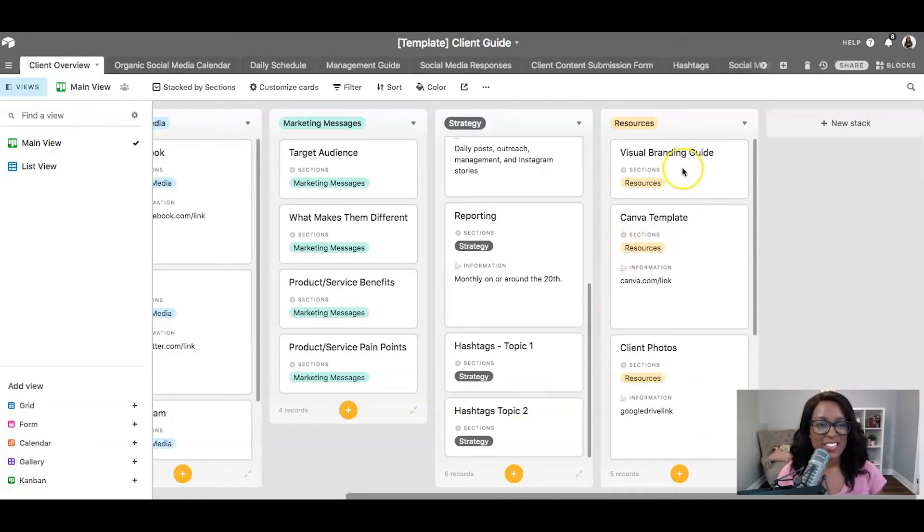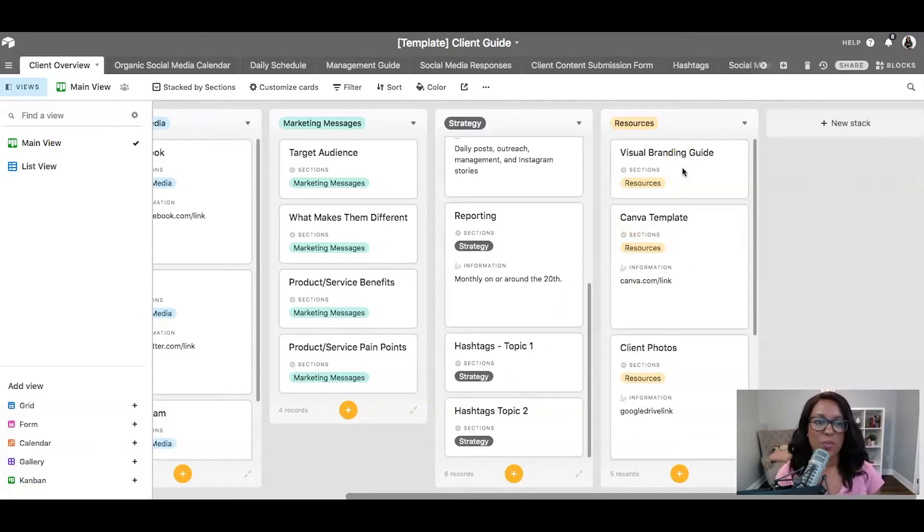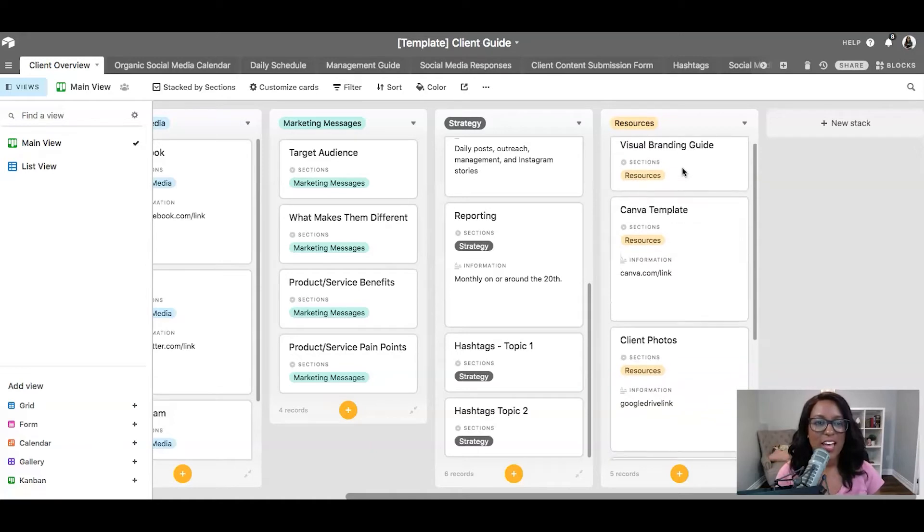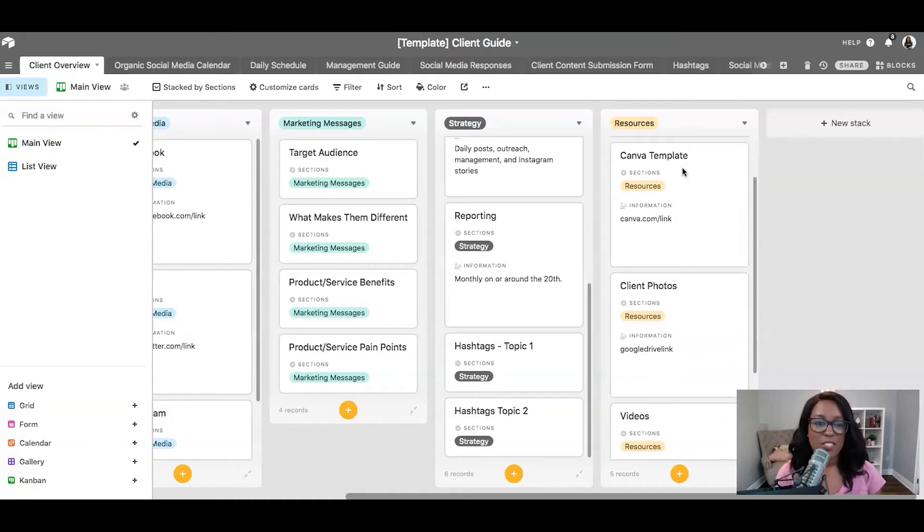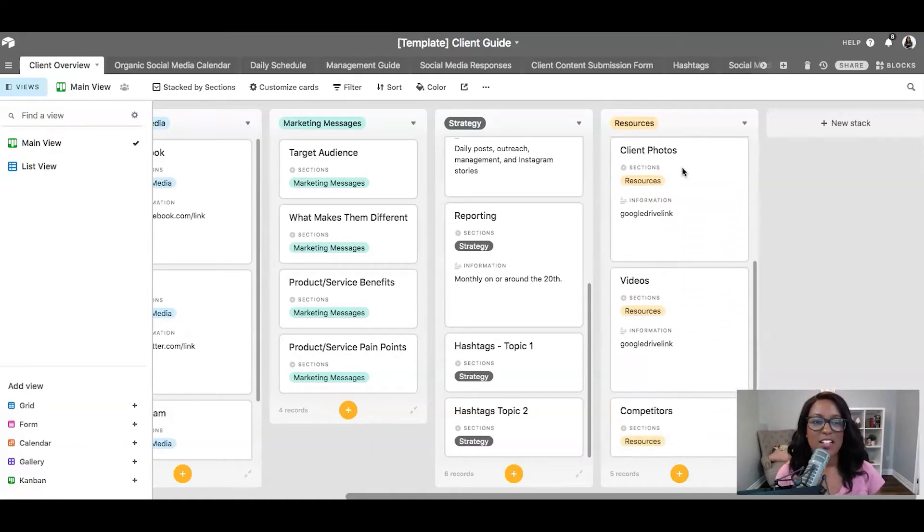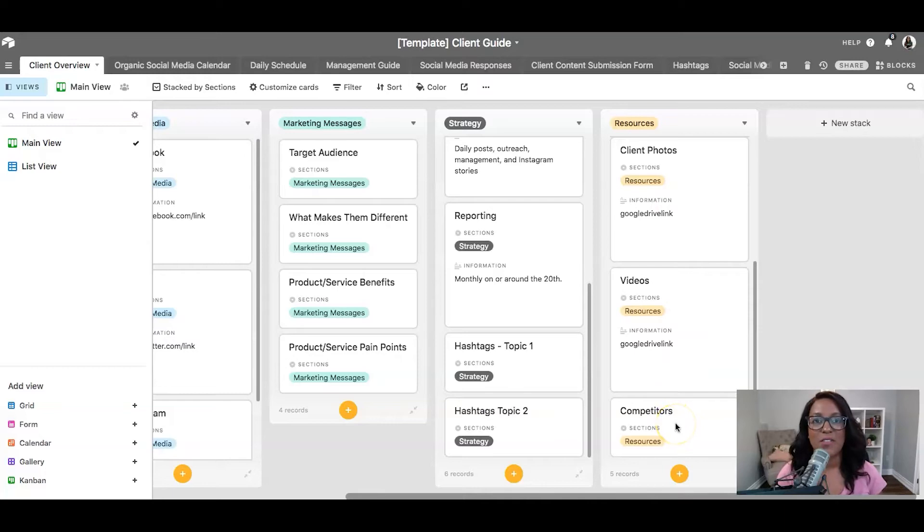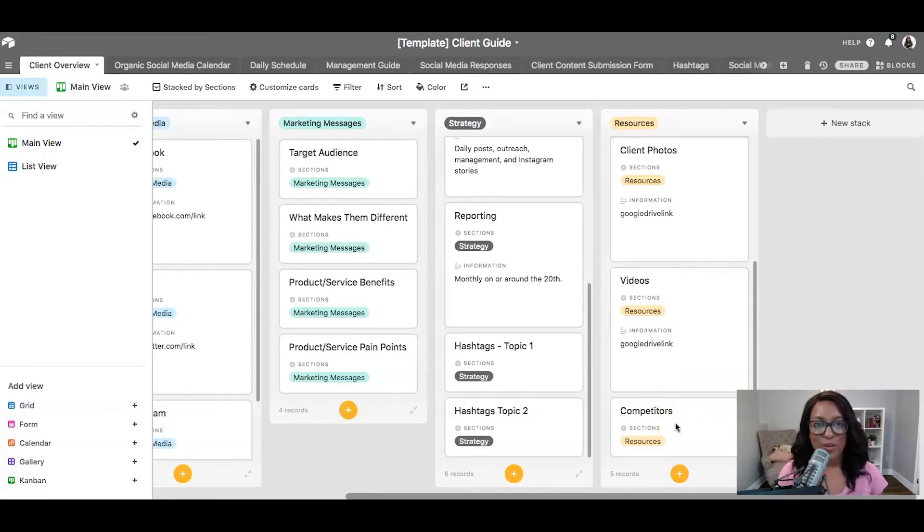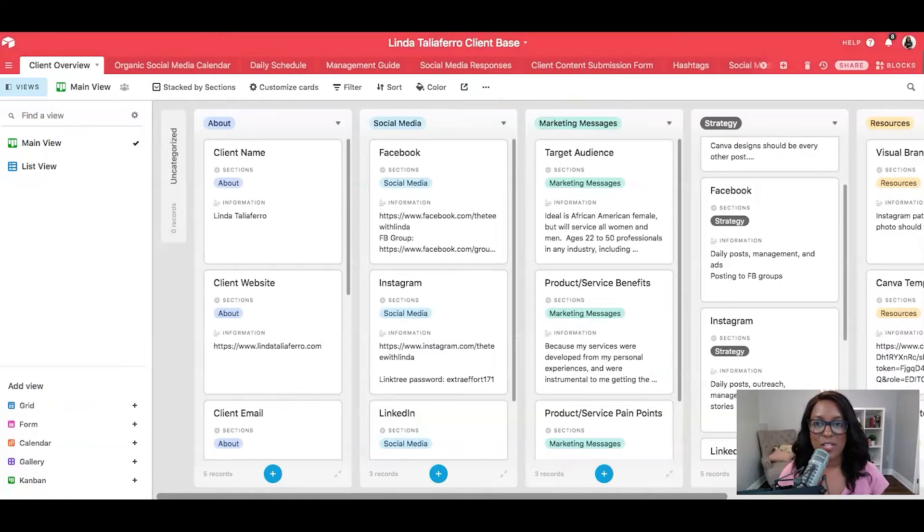And then the last section here is the resources. So I've got things like the visual brand guide, the Canva templates, any client photos and videos, as well as a list of competitors. So I want to click on over to show you this in real time with one of my clients.